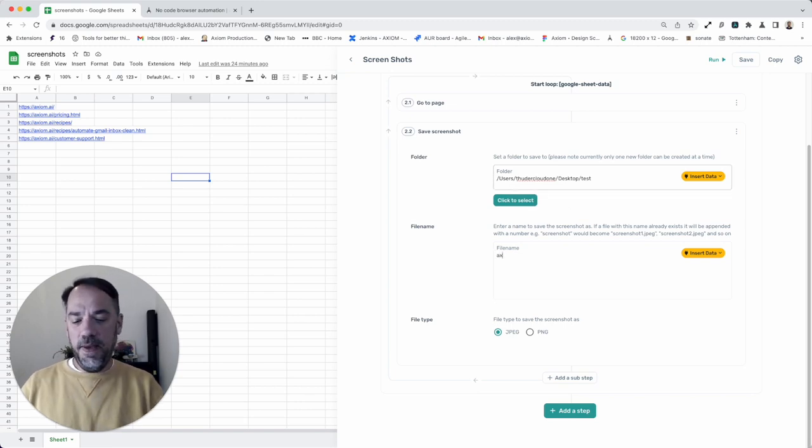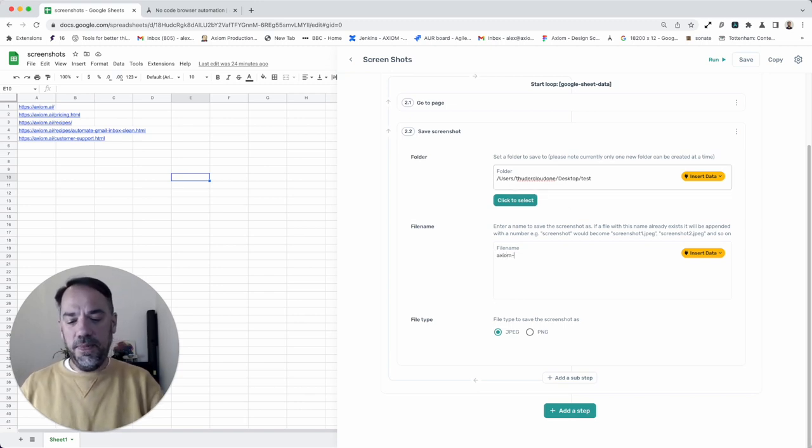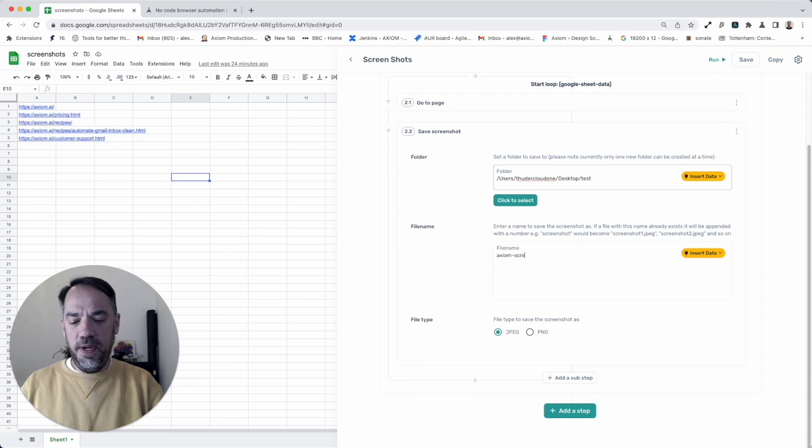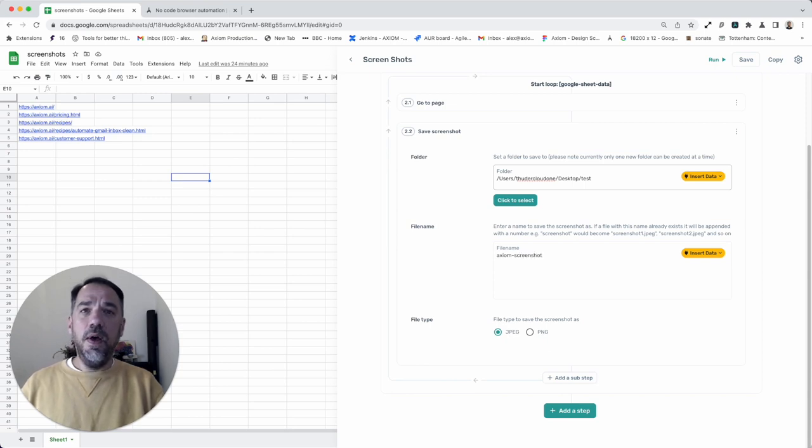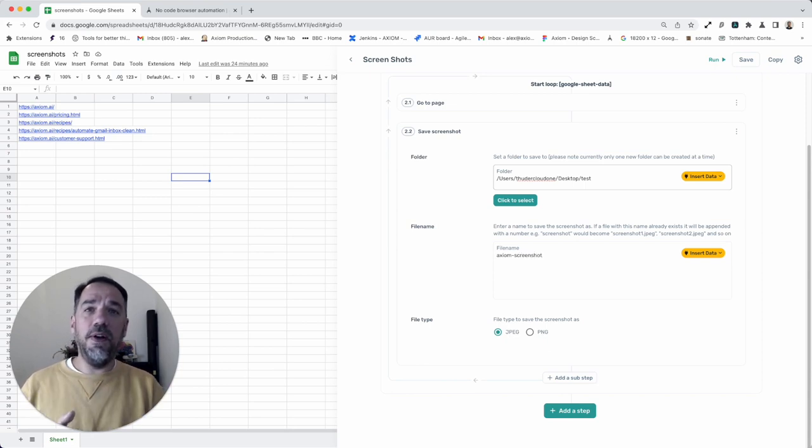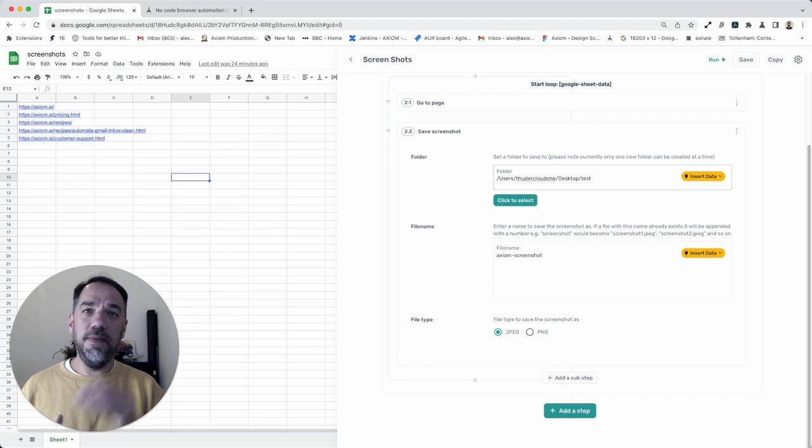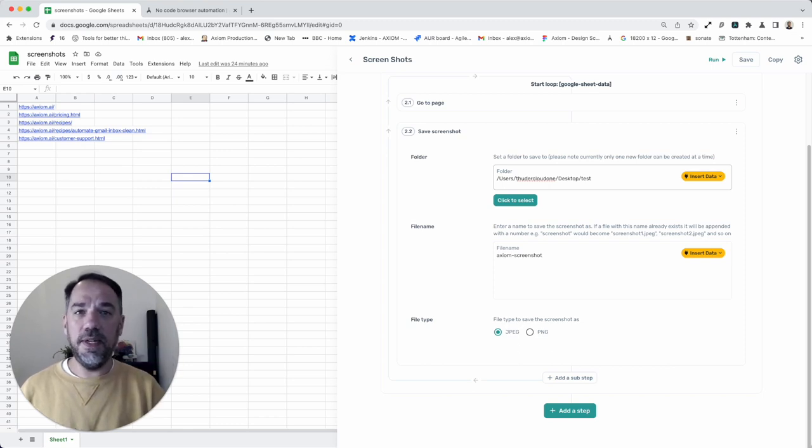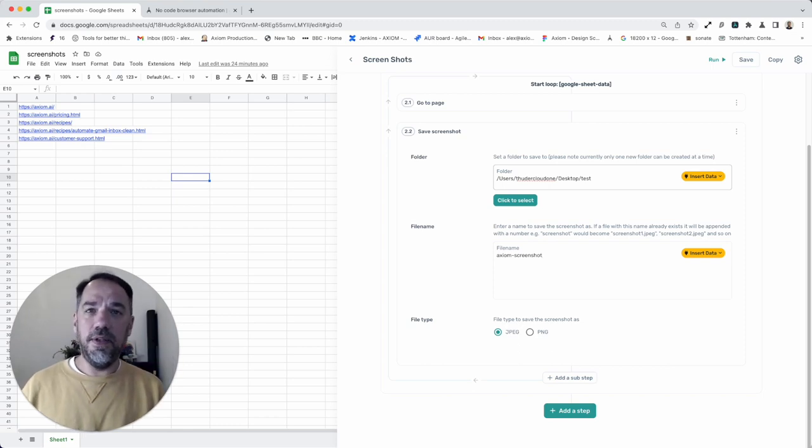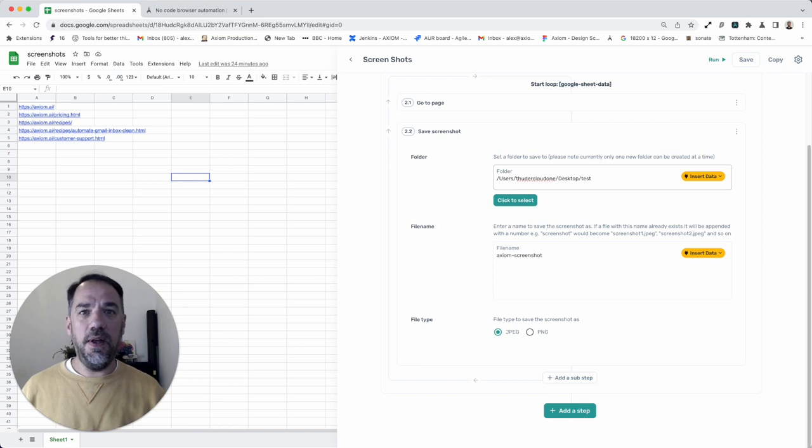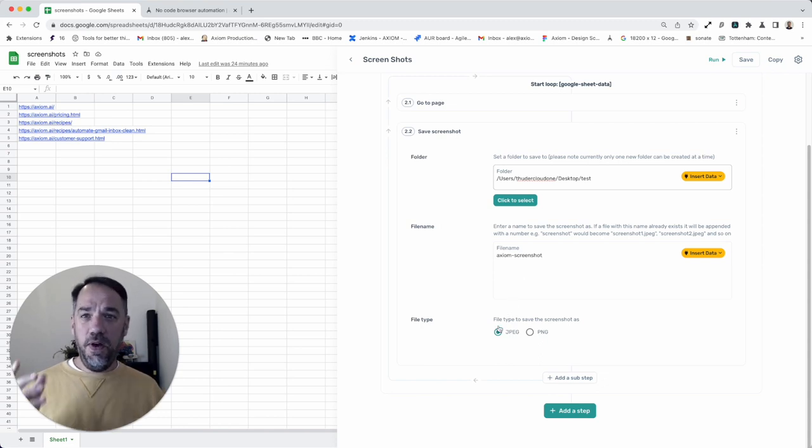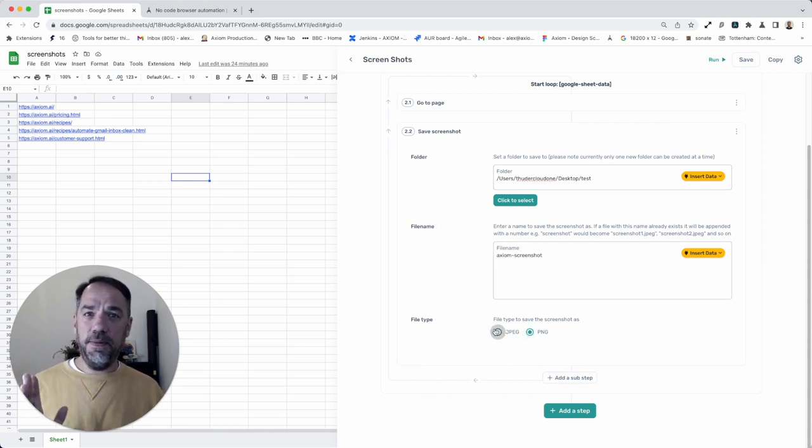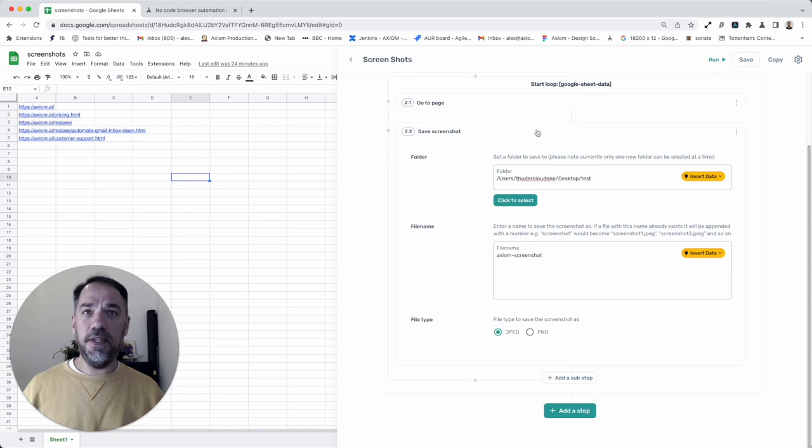Next, file name. Axiom screen shot, and when those files save, they'll have a number added to them, so the number will iterate up, and so it'll be Axiom 1, Axiom 2, and so on. Anyway, moving on, JPEG. I'm going to leave the file type as JPEG. You can have PNGs, and that's it.